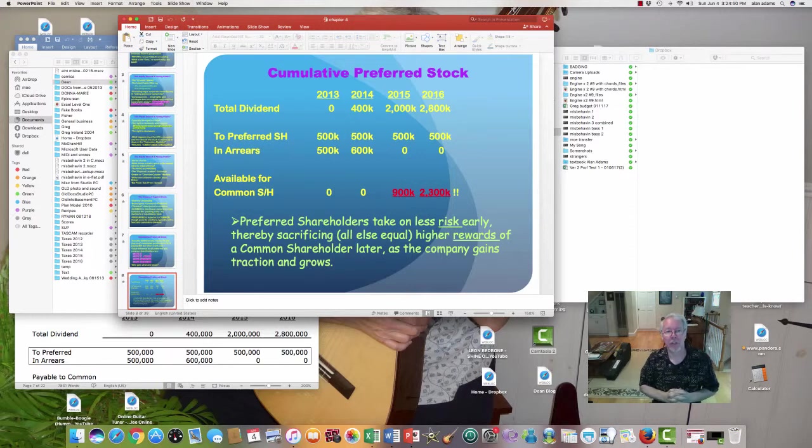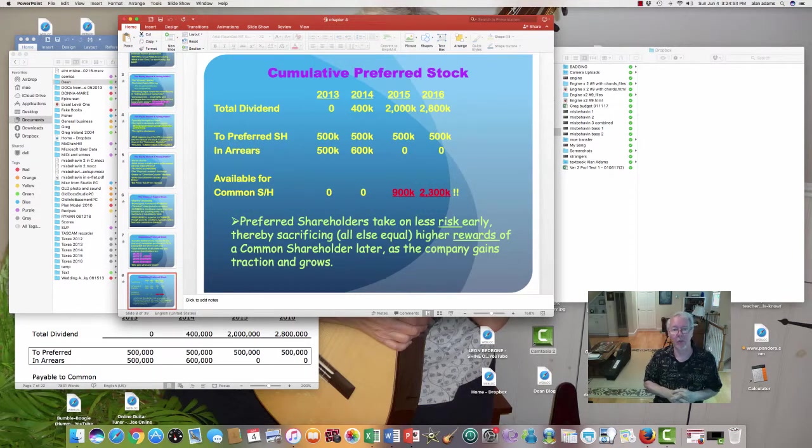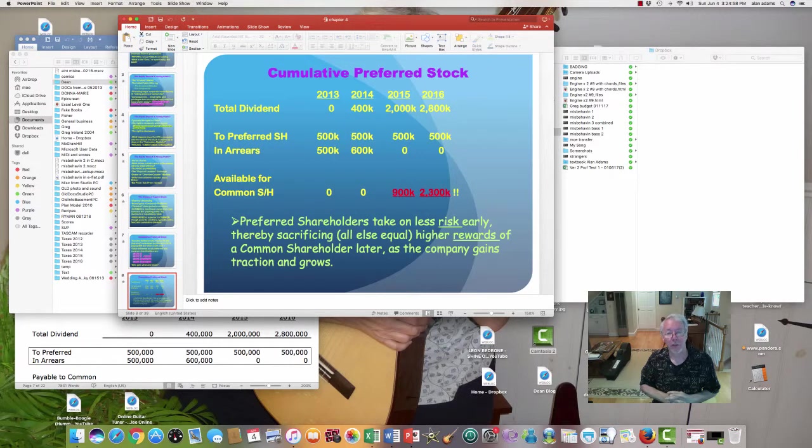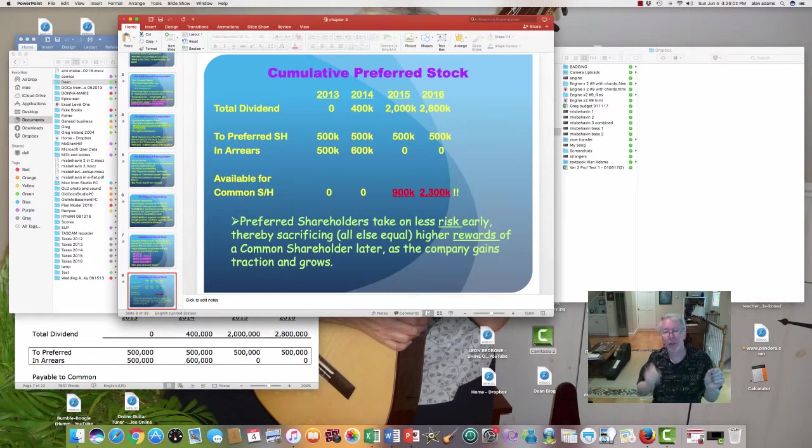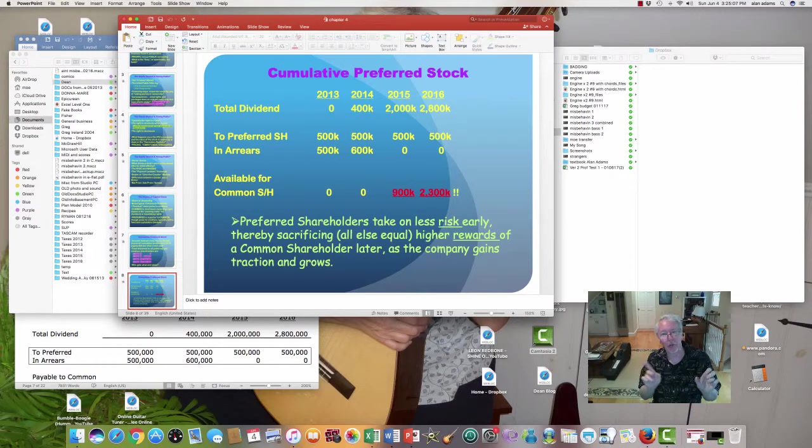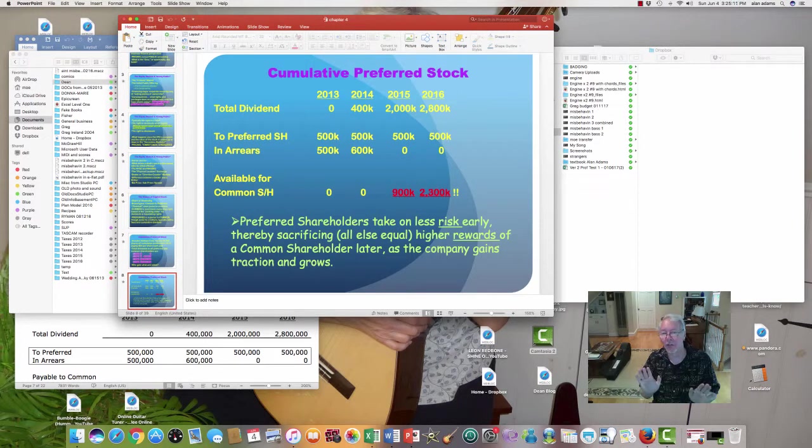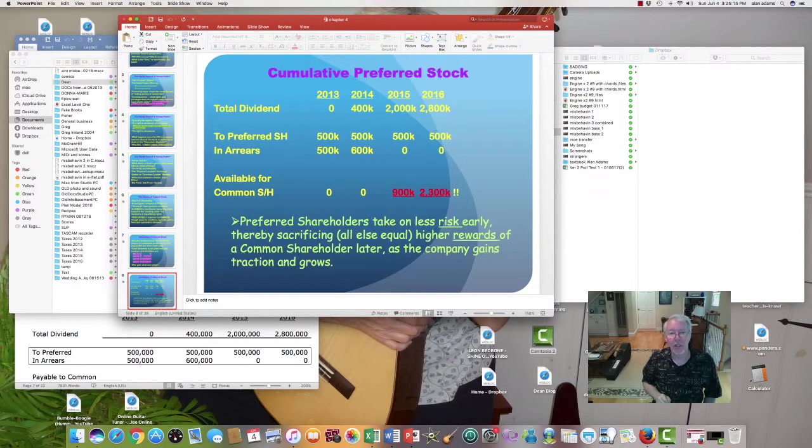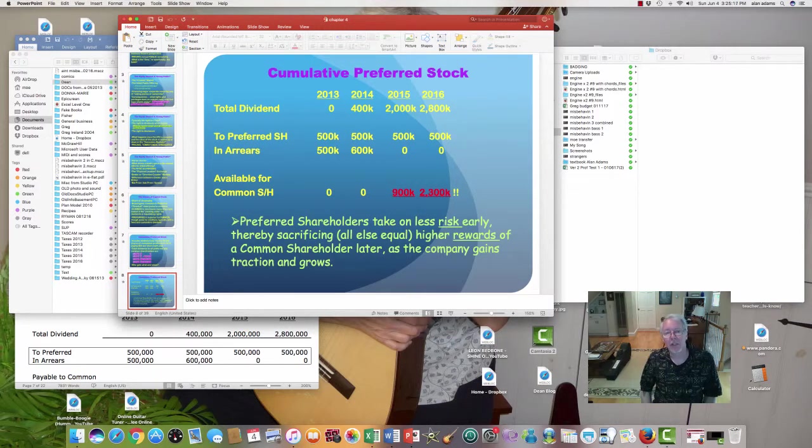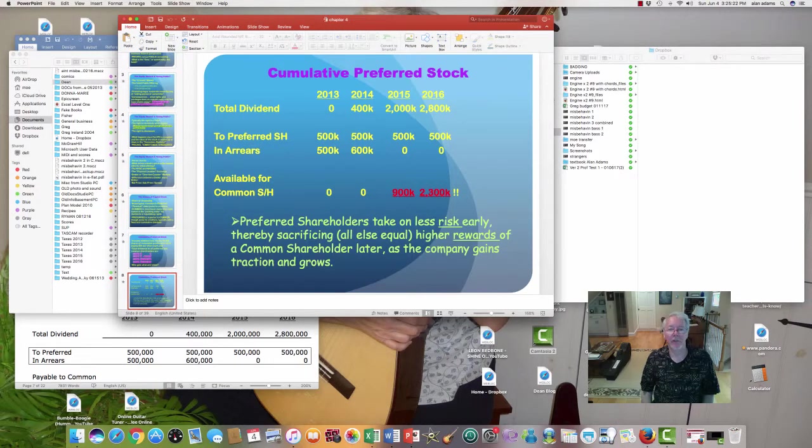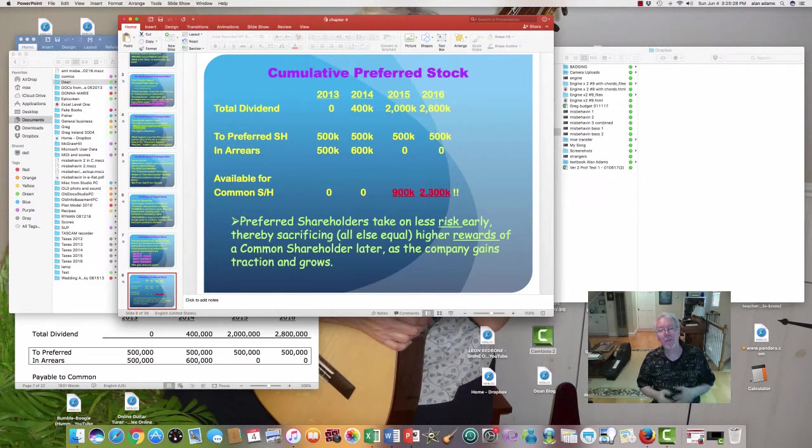Now 2014, the company's starting to build a little bit of ability to pay dividends, so the board declares a $400,000 dividend. The preferred shareholders are still owed $500,000 from last year, and now another $500,000 for this year. So right now, at the end of 2014, they're entitled to a million bucks. $400,000, therefore, goes entirely to them. And it's not enough to erase the whole arrearage either, so they're owed a million. They get paid $400,000, so we end 2014 with arrearages of $600,000. Again, the common shareholders get nothing, zero, zilch.